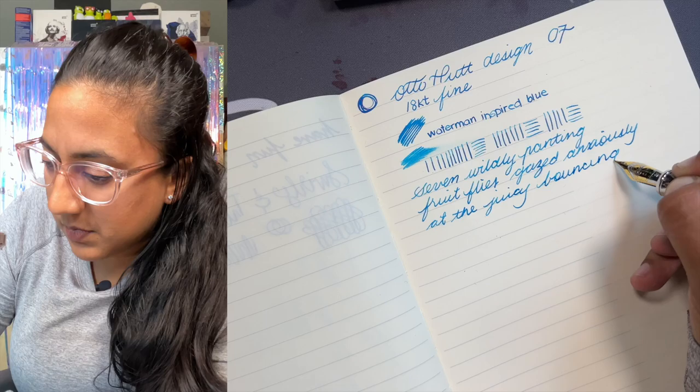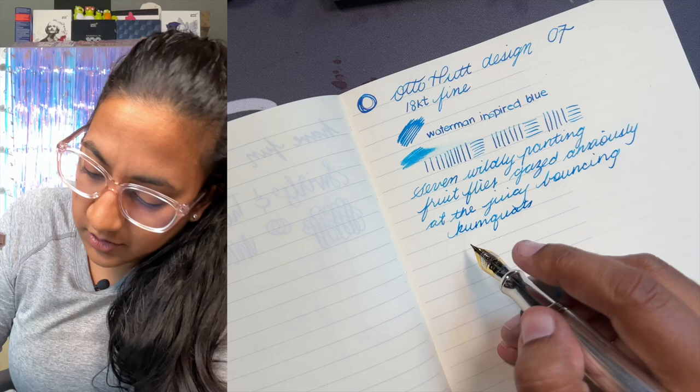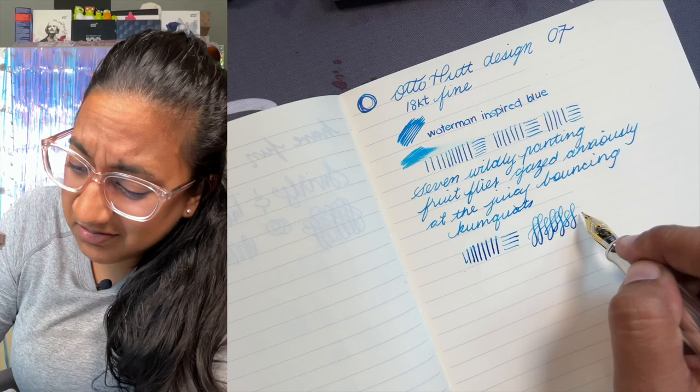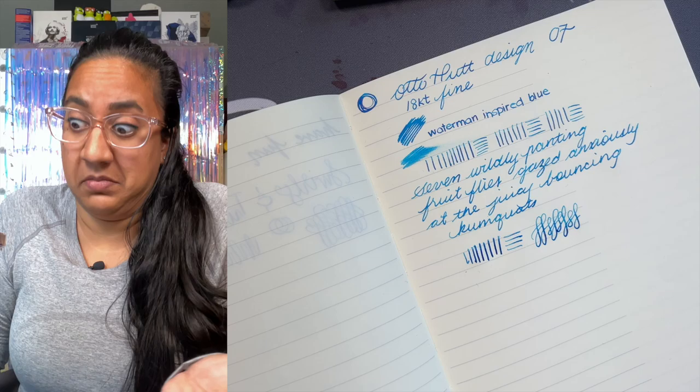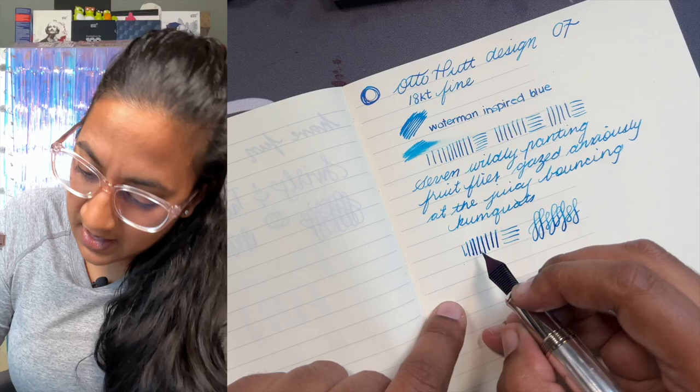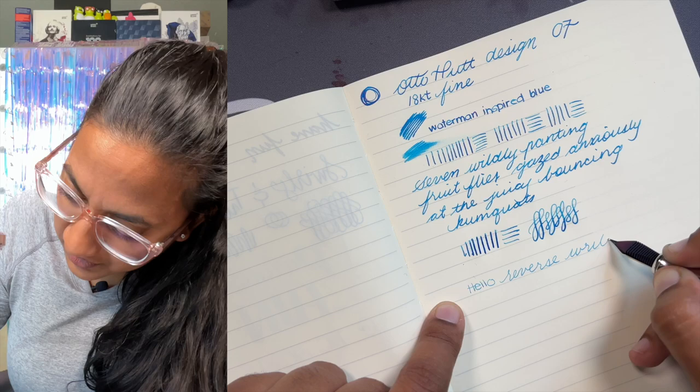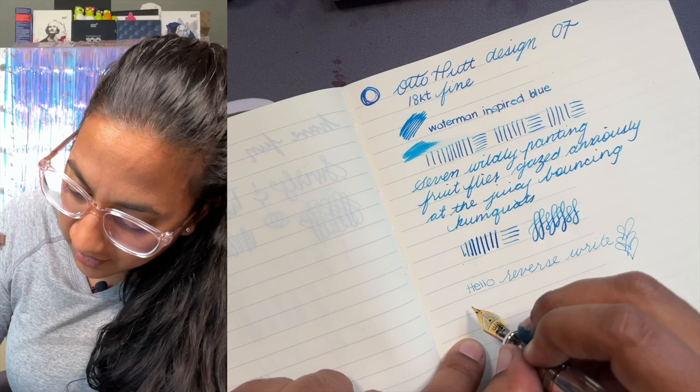In terms of feeling, you can apply a little bit of pressure and get a broader line. Because it's a fine, I would not recommend it just because if you apply too much pressure, you can actually spread the tines and make it a medium and it's a really nice fine. So don't like, why would you ruin it? Right? So it is a really nice reverse writer. I don't always reverse write but I wanted to just show you that this one was really nice. I don't know if this will be the standard, but this one came out really nicely.